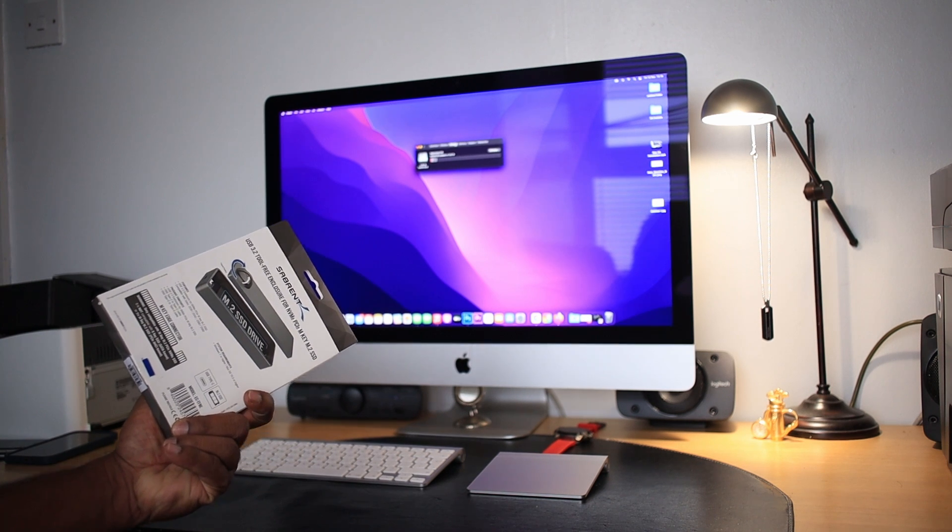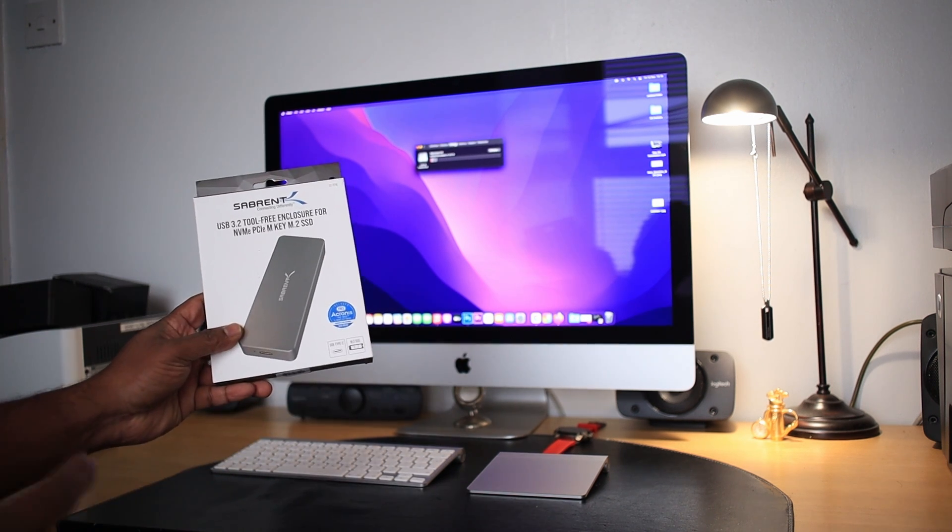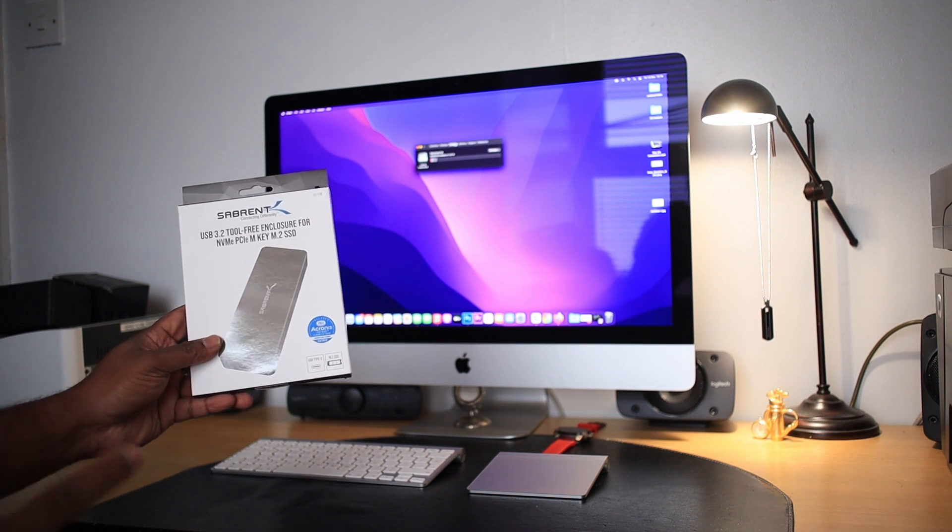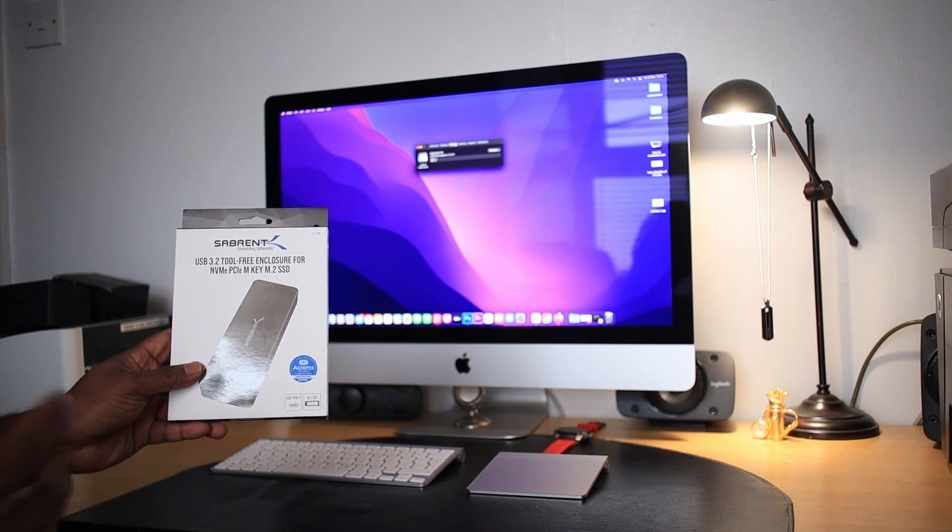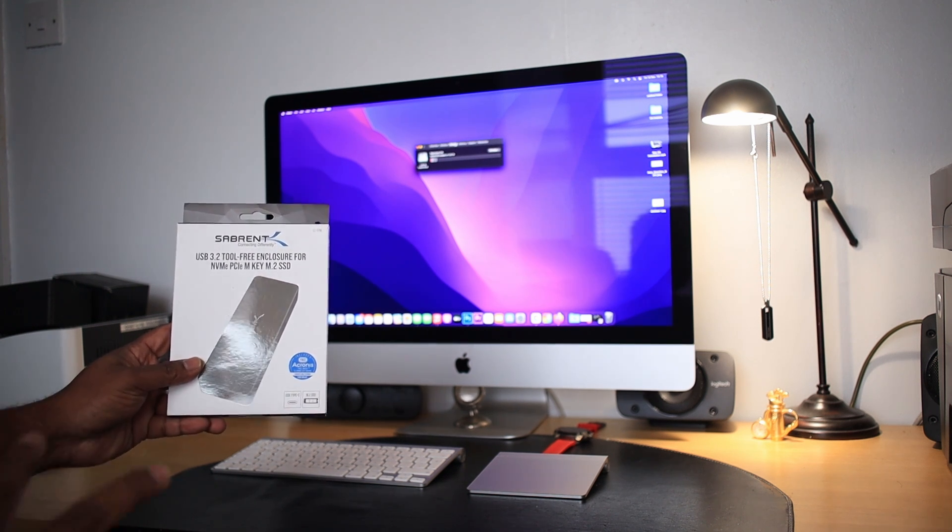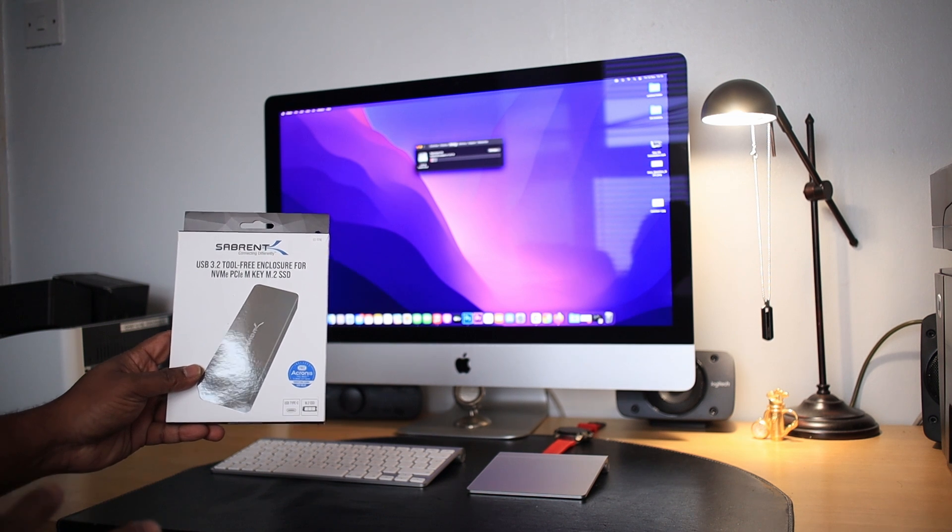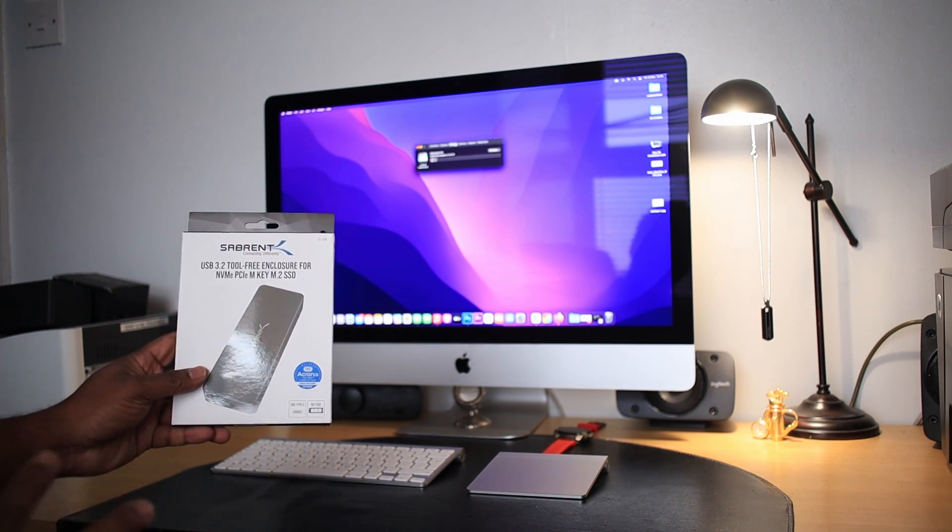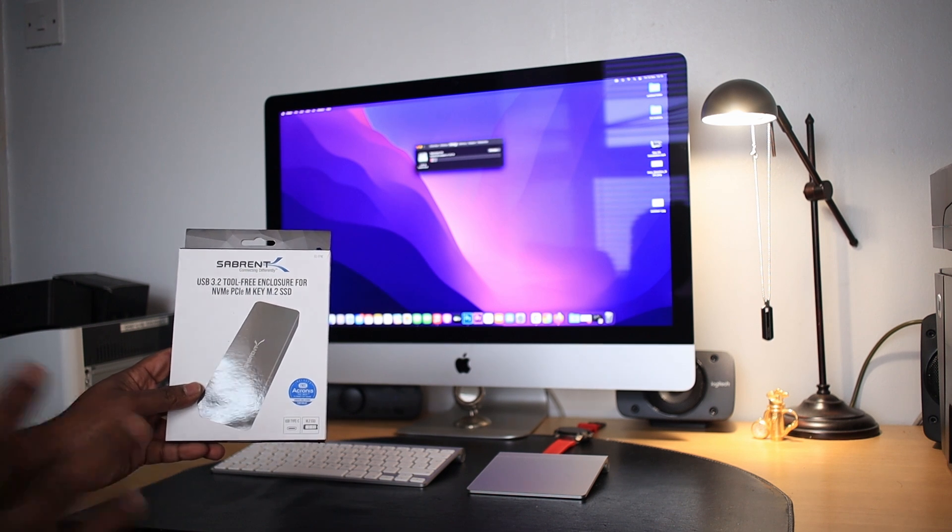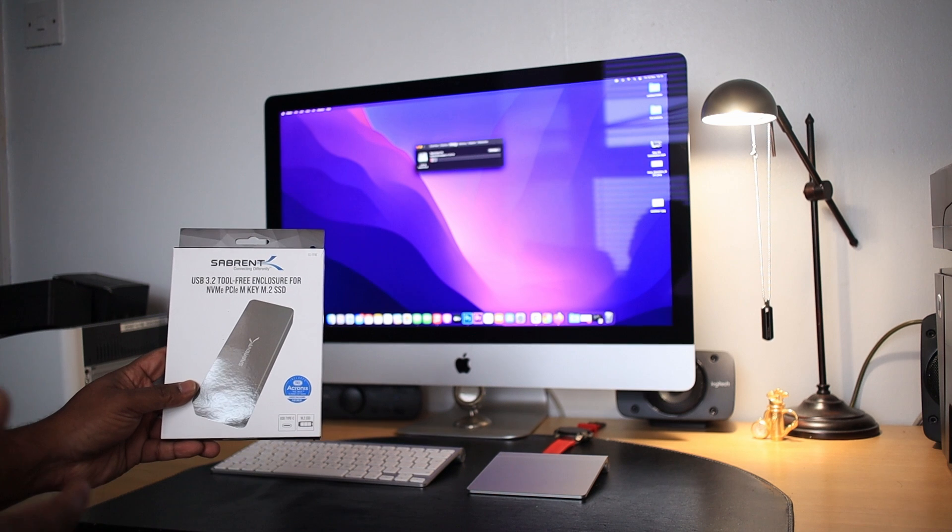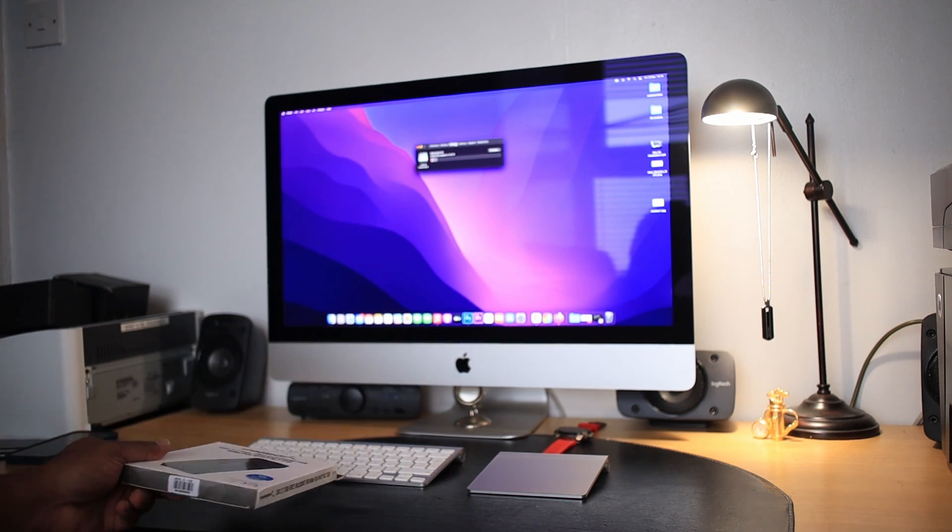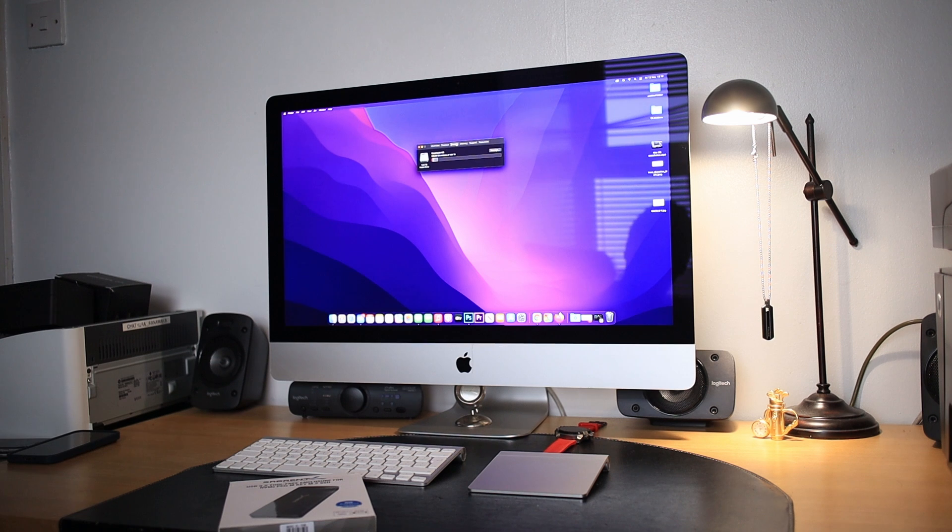What I'm going to do is connect this enclosure to the iMac, install the OS onto the NVMe SSD, and run the Mac OS operating system from it, which I hope will make my Mac run faster.